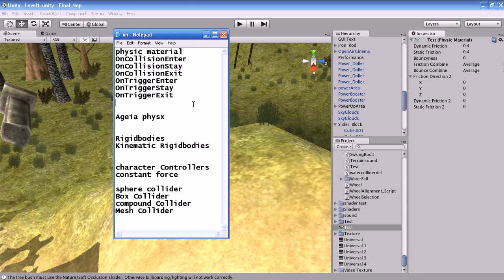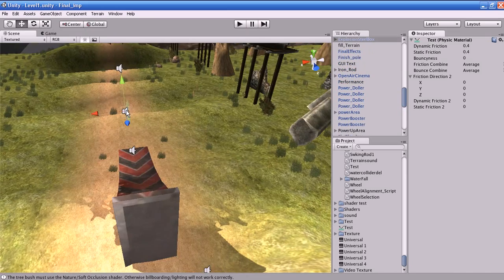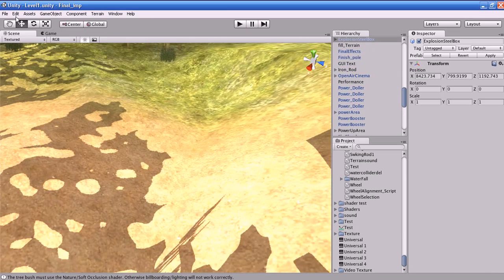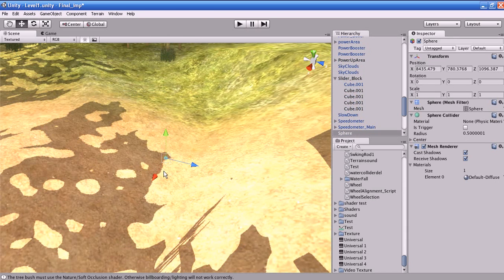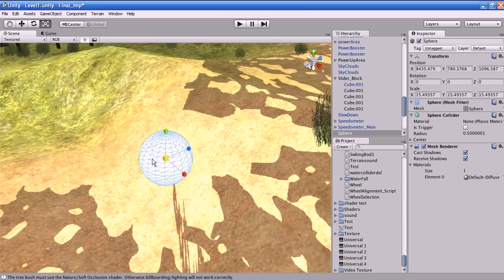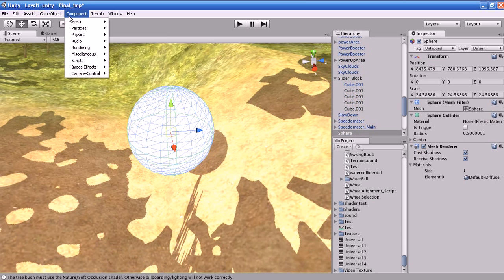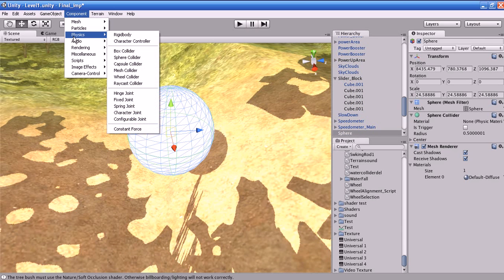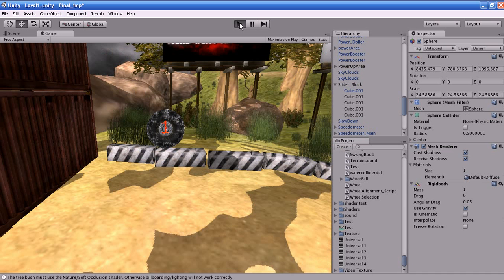These are the things which you are going to see in this tutorial. Before that, I'll create an object. I'll go to Game Object and create a cube. I'll scale it out. I'll make this object into a rigid object, so go to Component, Physics, and Rigid Body. Now this object is converted into a rigid body.